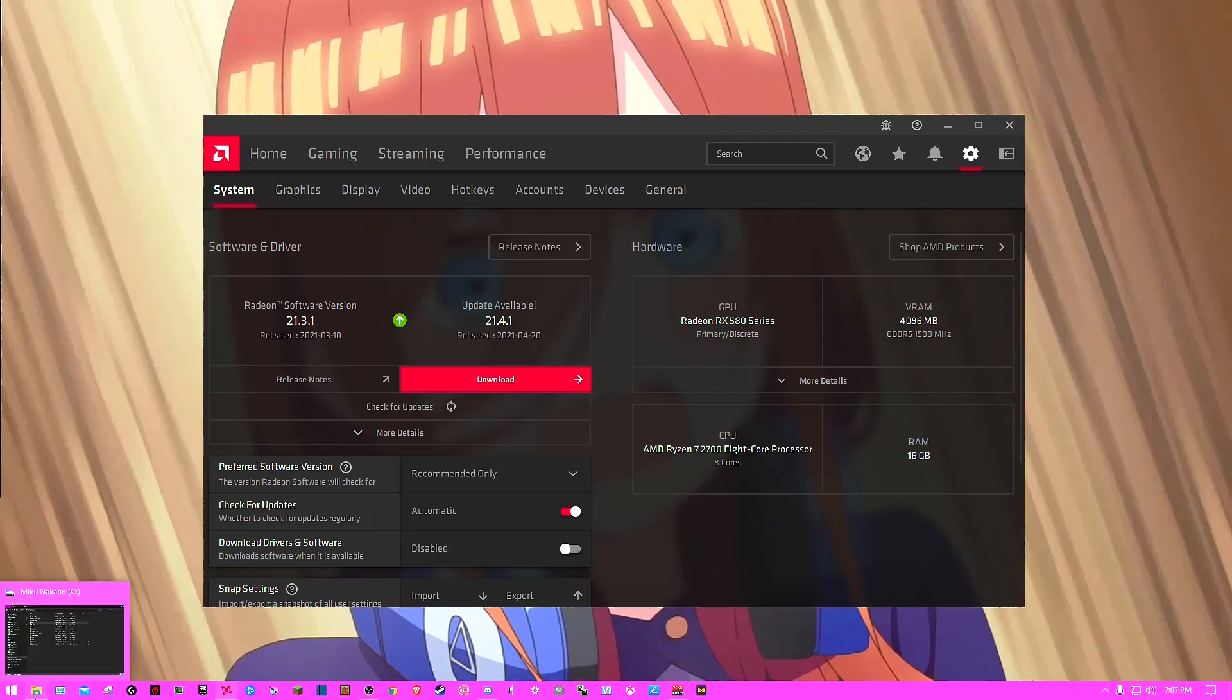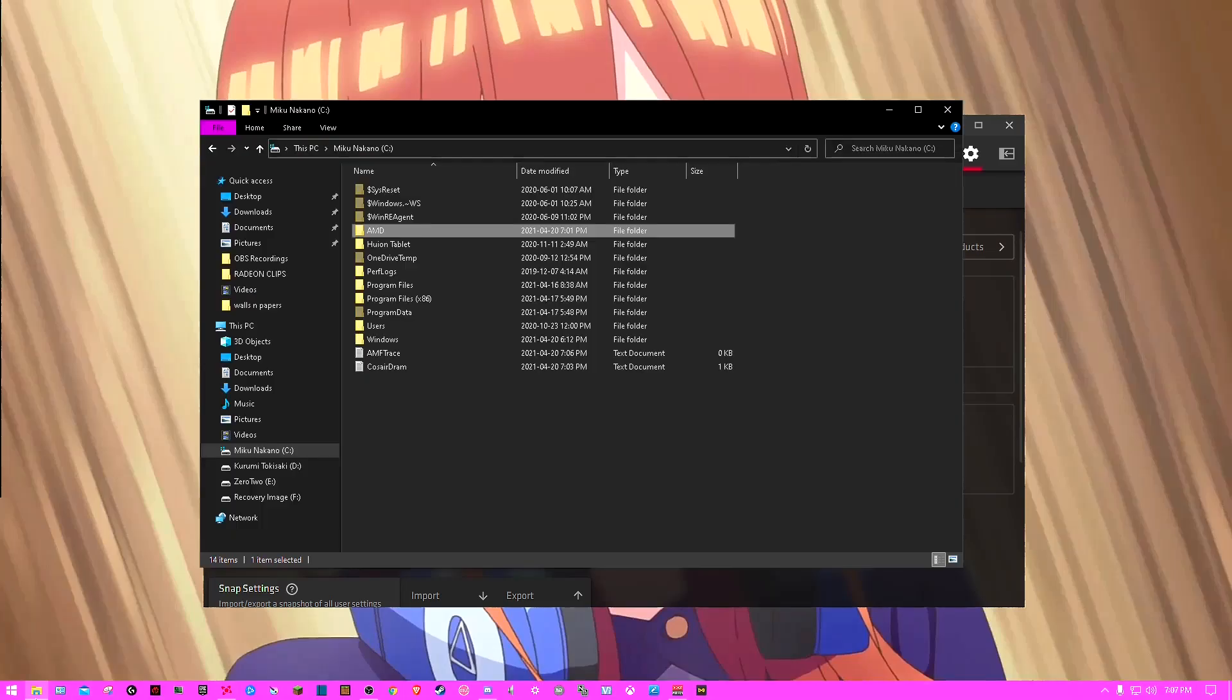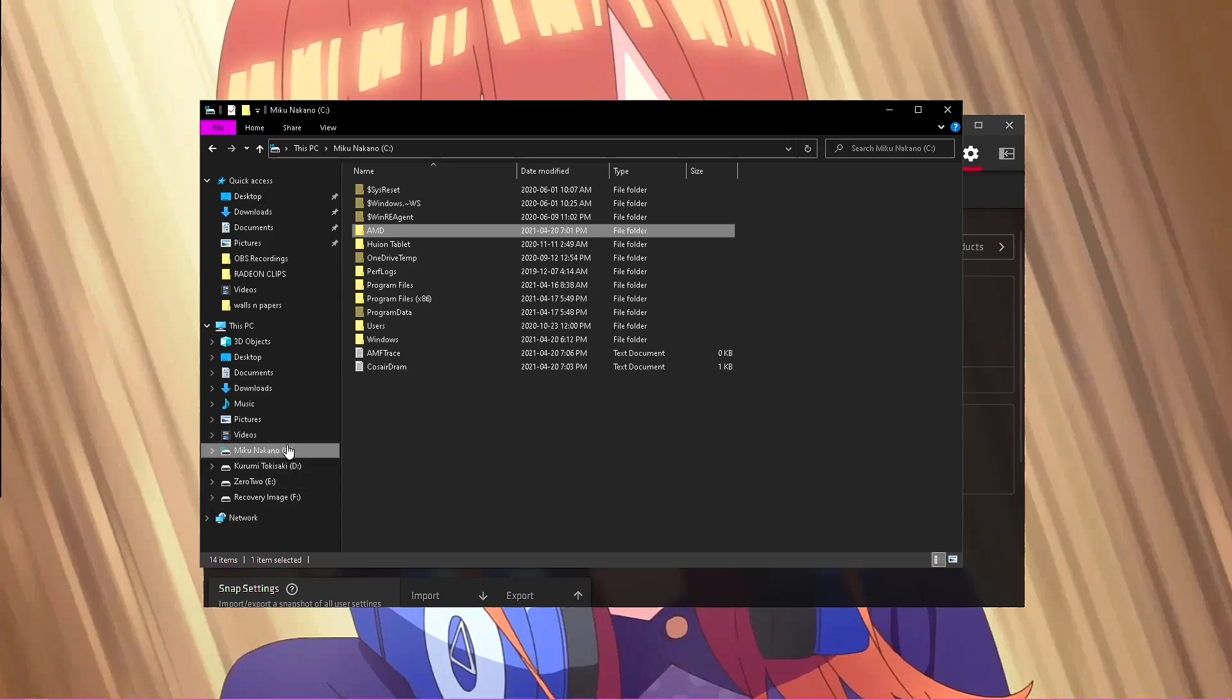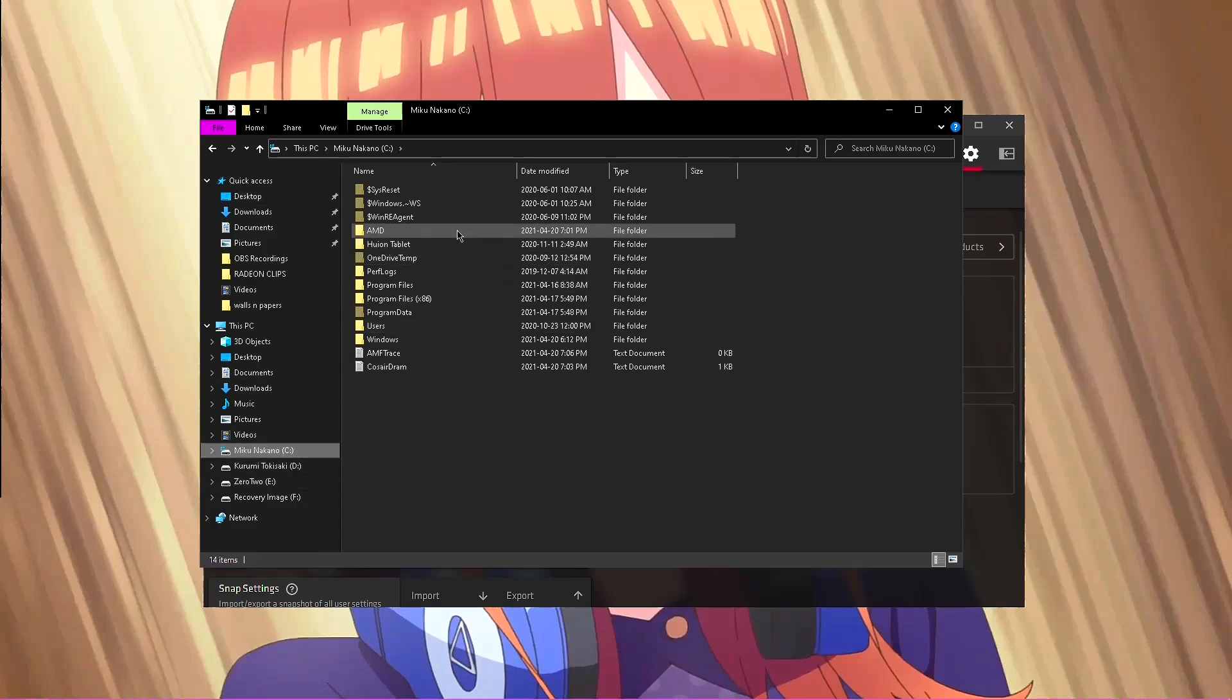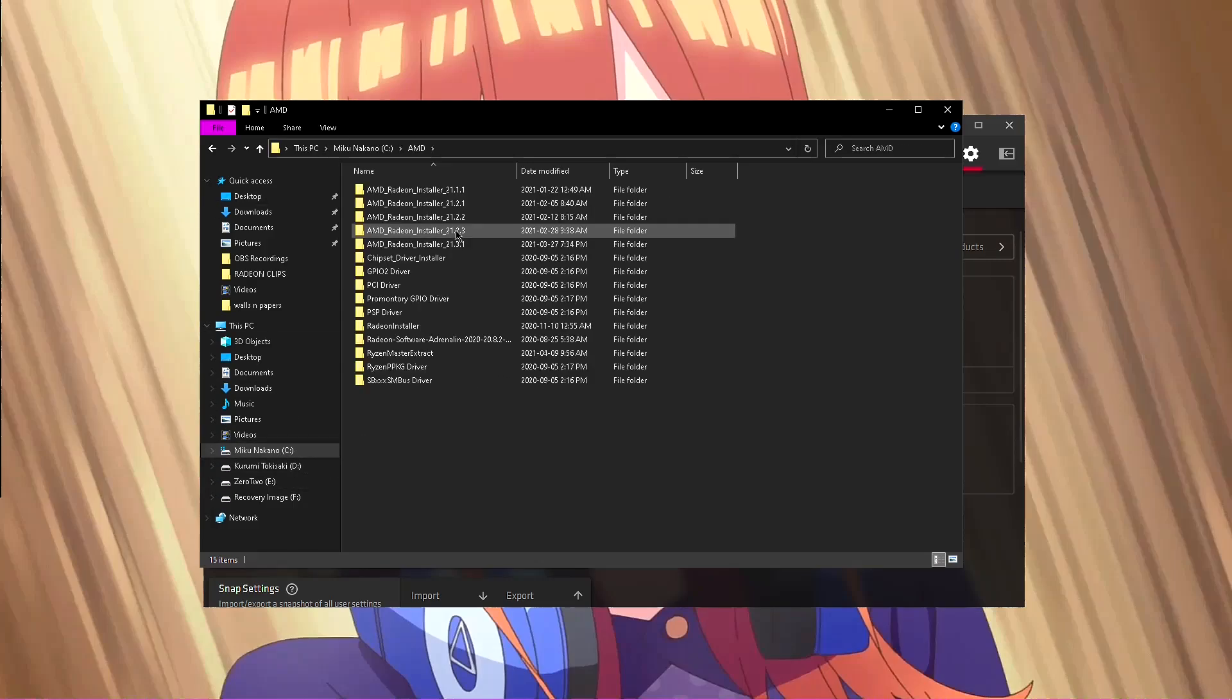First you want to go open up your file explorer, you want to click on C drive, then you want to double click on AMD.